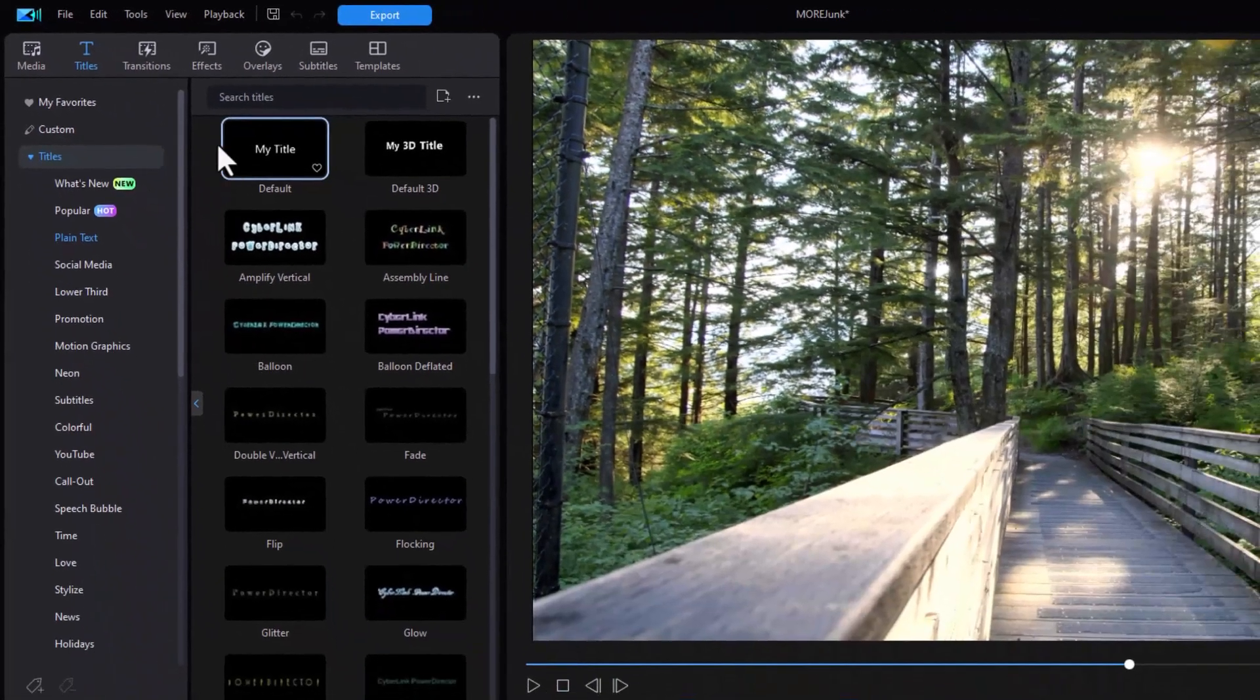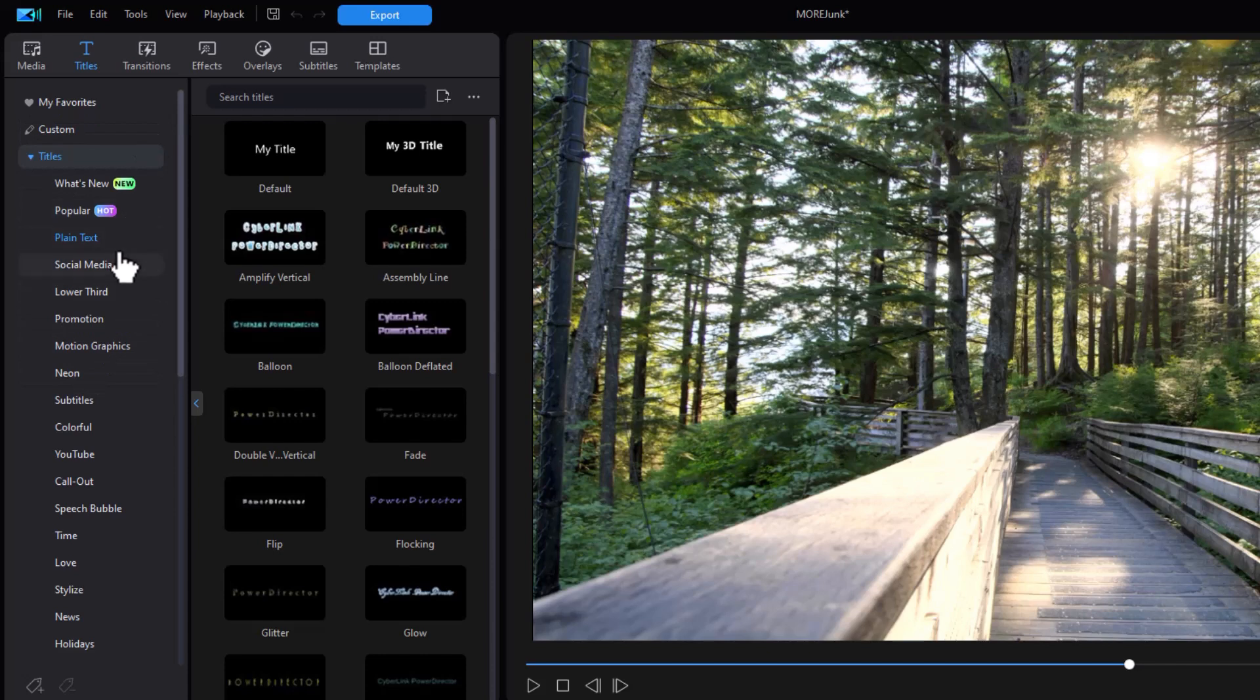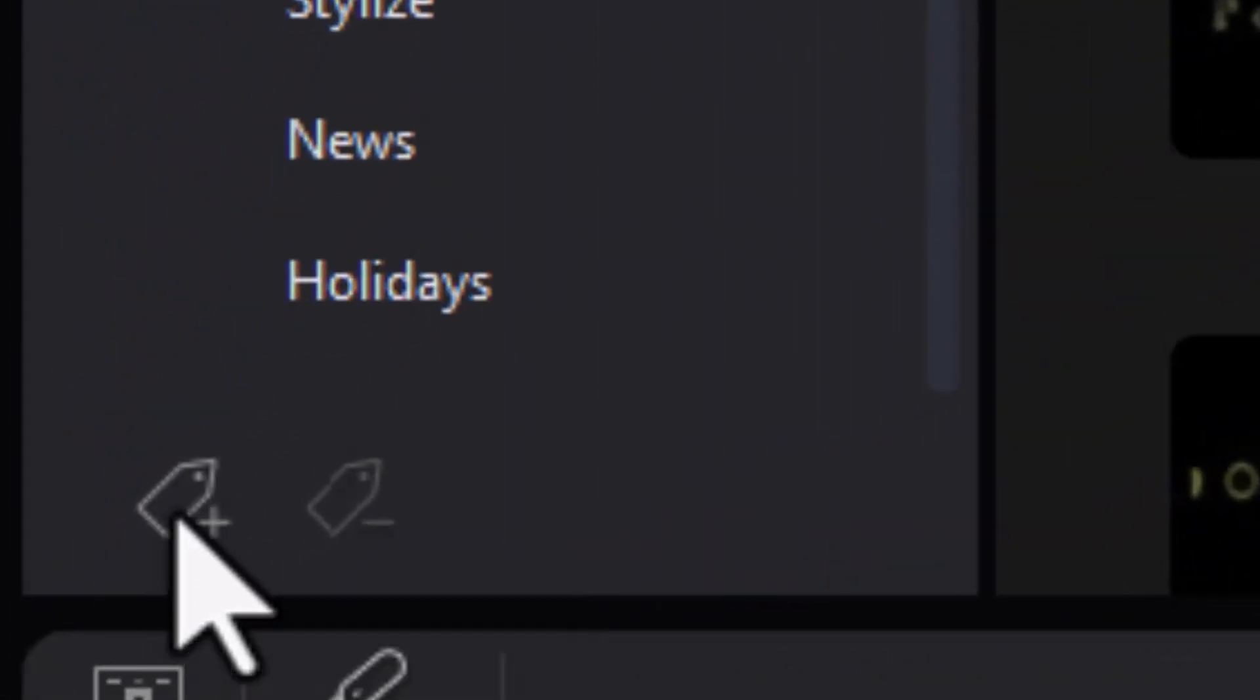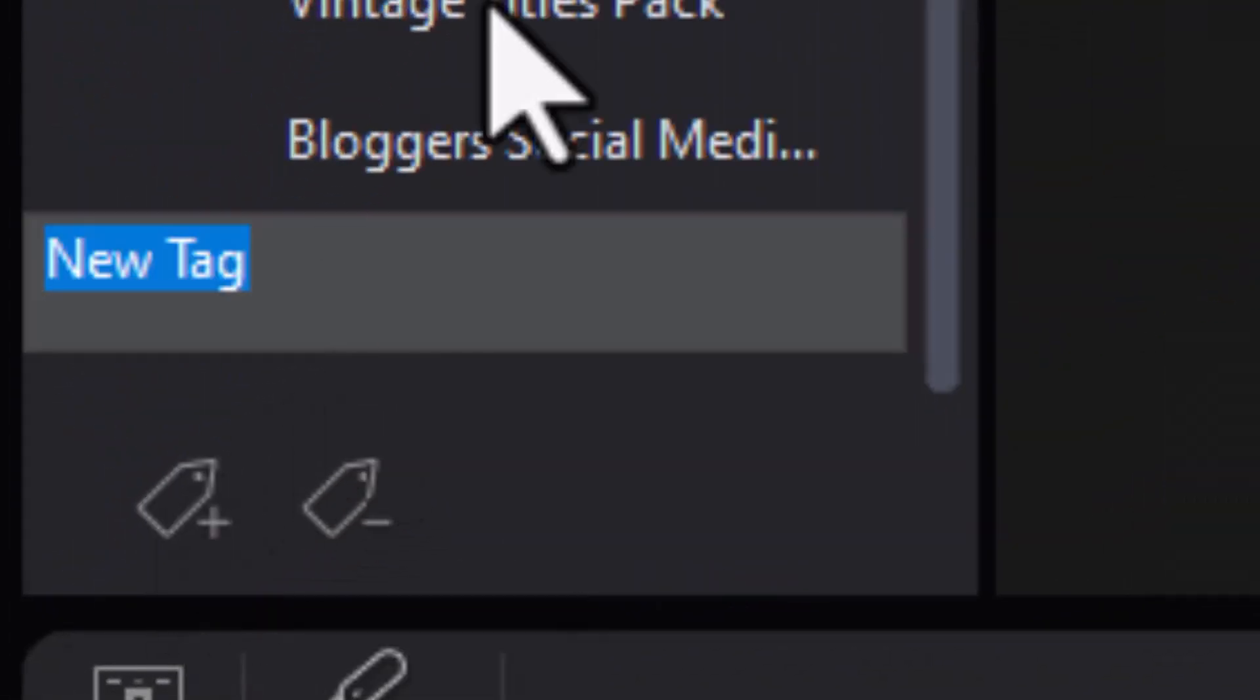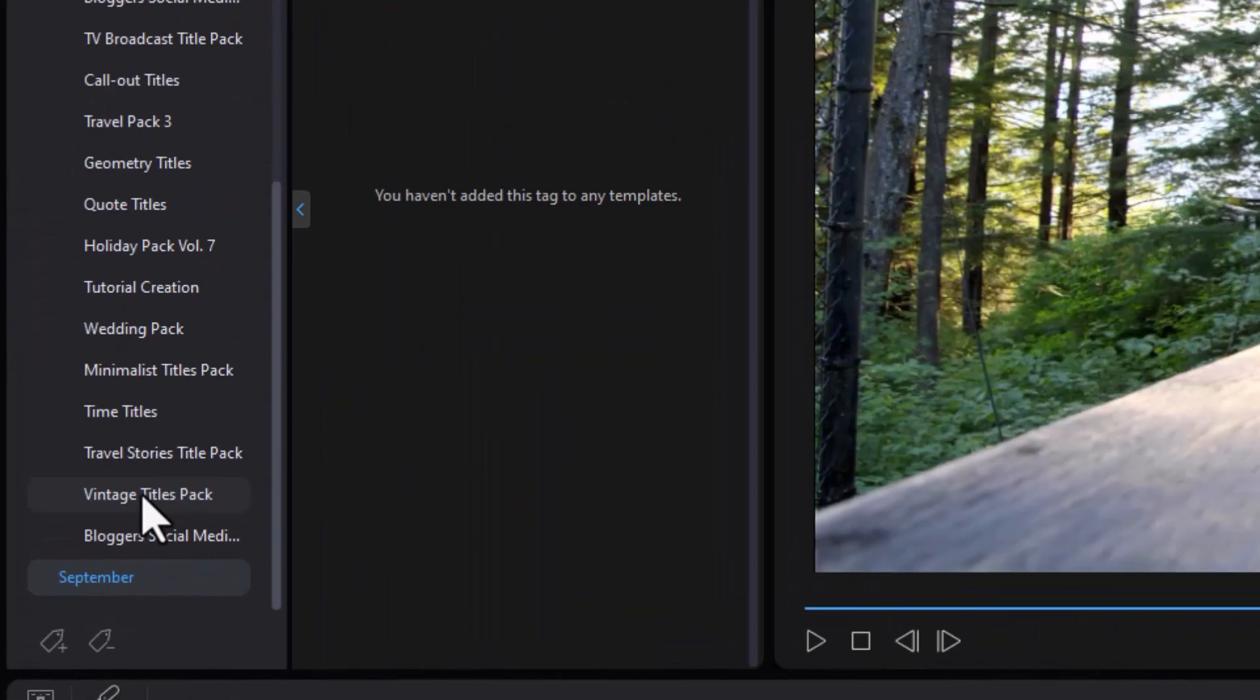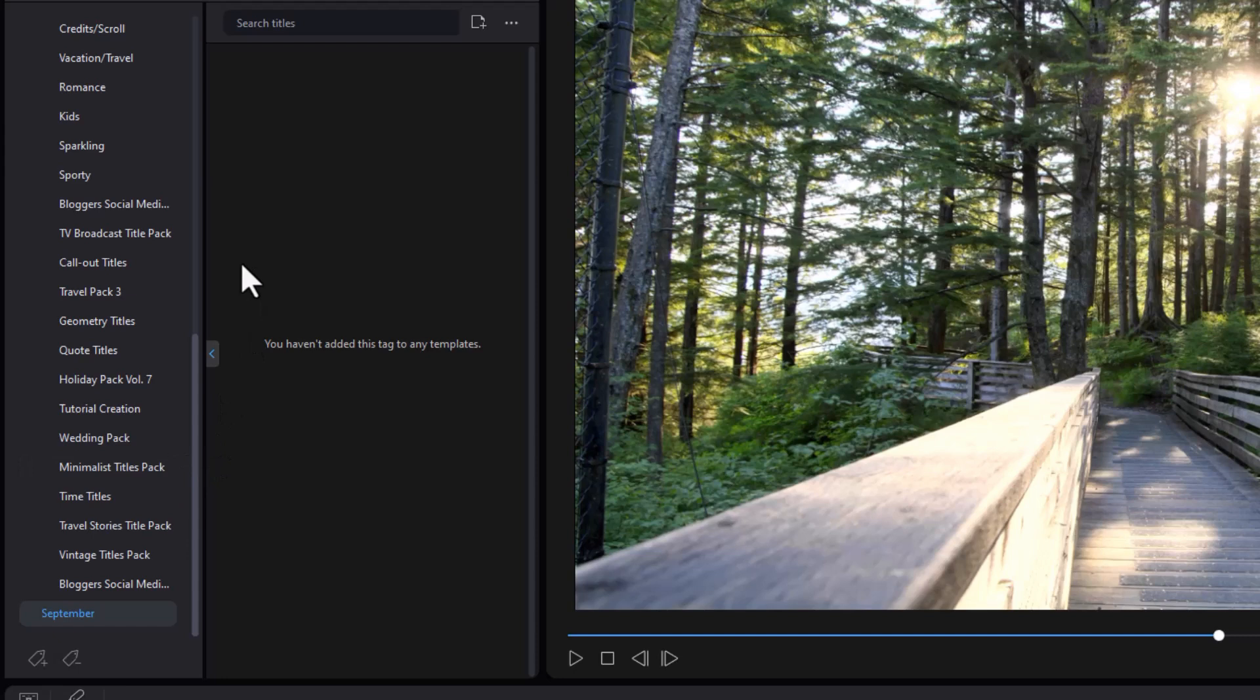I'll click there and here I have some of the titles that I have available. Let's say I want to create a new subset of titles. So to do that, I click on the icon in the lower left corner called add a tag. It wants a name. I will call this one September. Press enter.